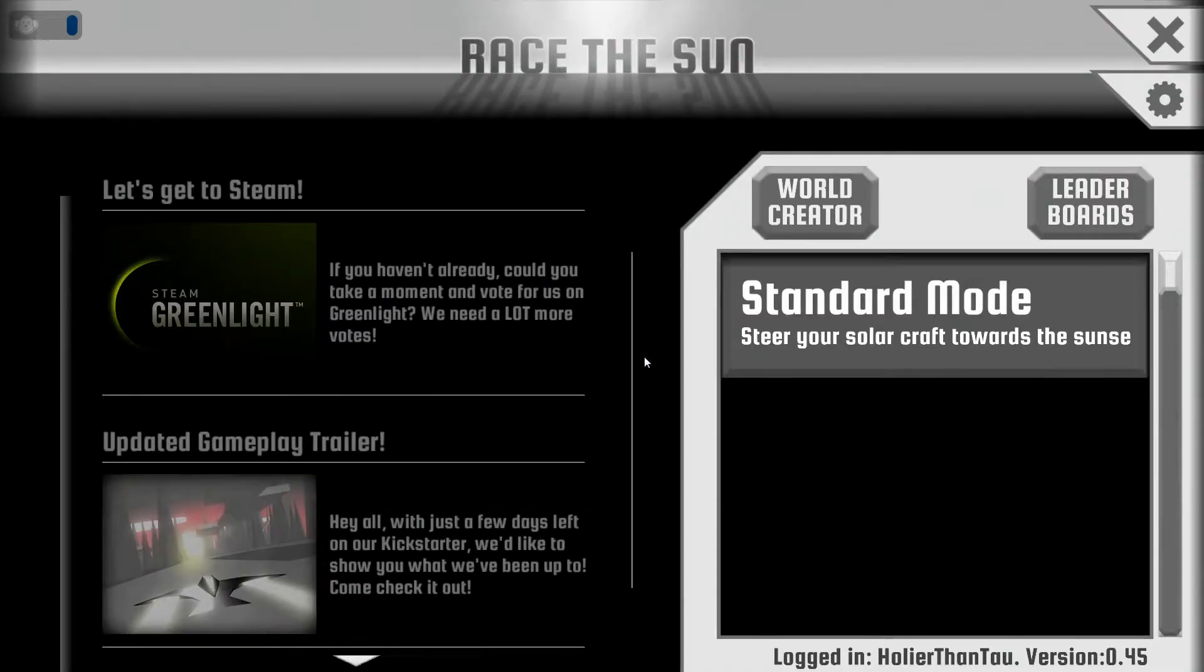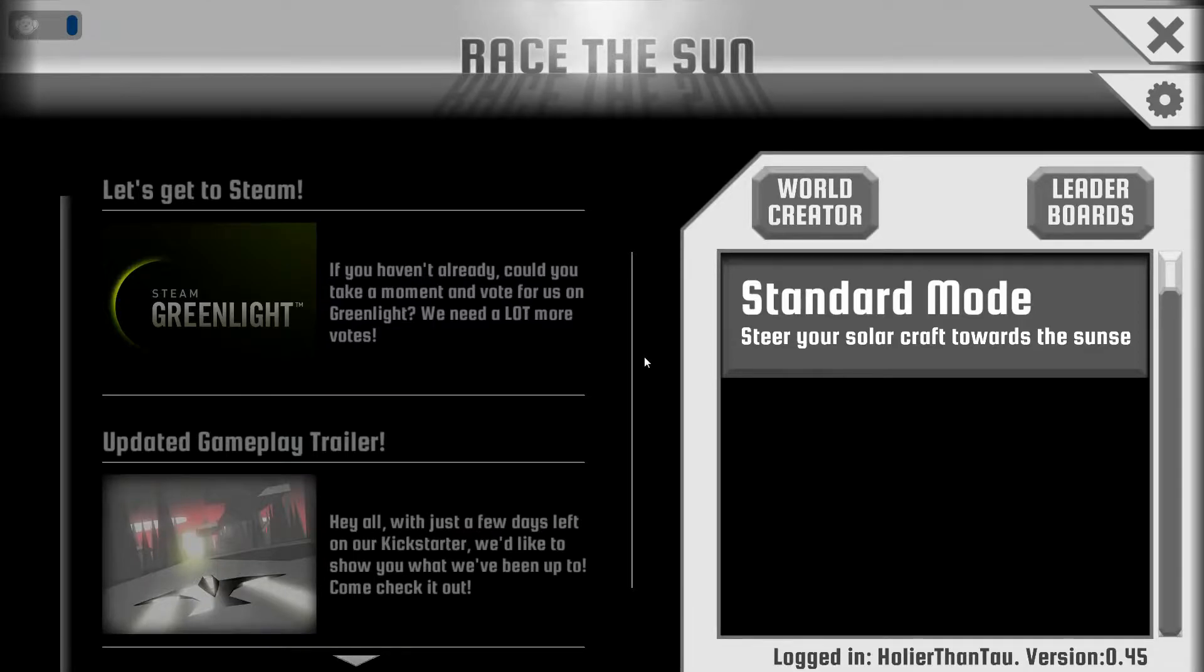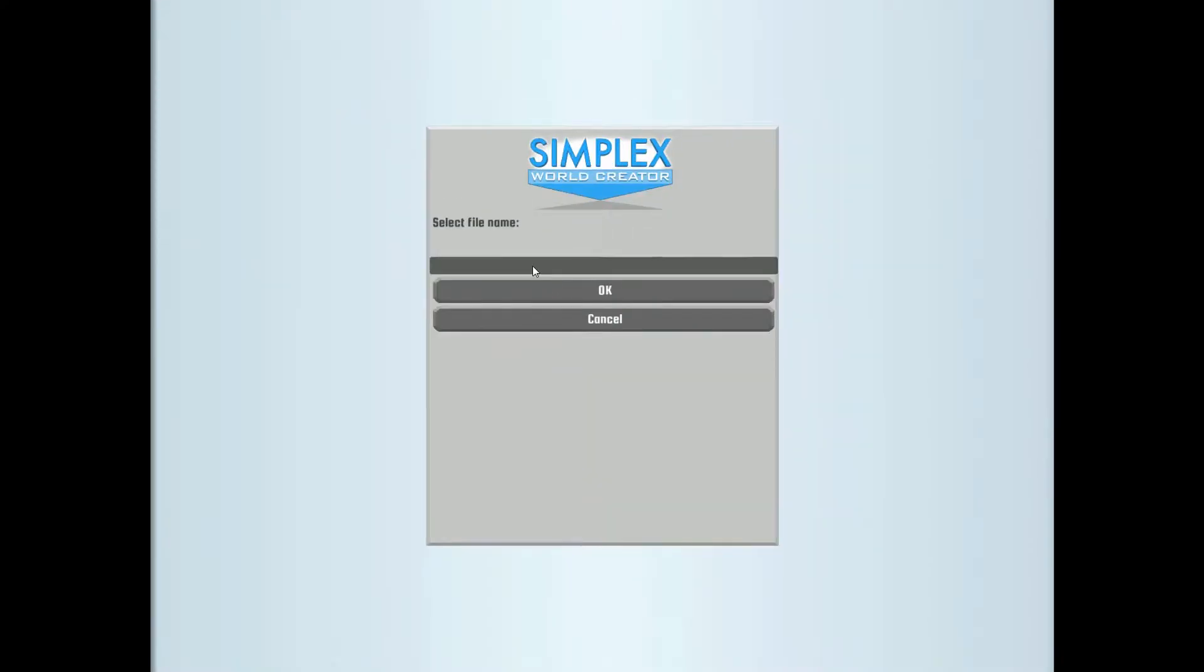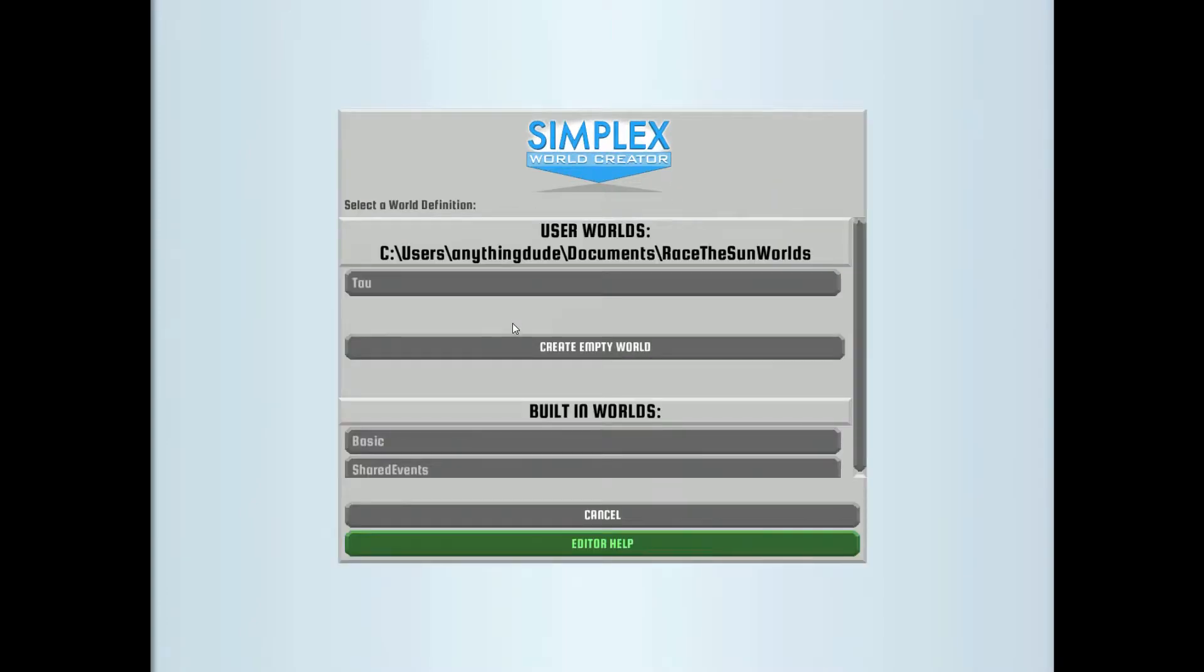Alright, today we're taking a look at Race of Sun version 0.45. The big addition here is the World Creator, so let's go ahead and hop on in here. This is going to allow you to create your own levels, including your own objects, your own patterns for those objects, and even your own events for those objects.